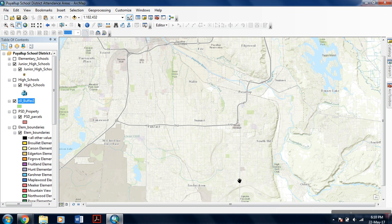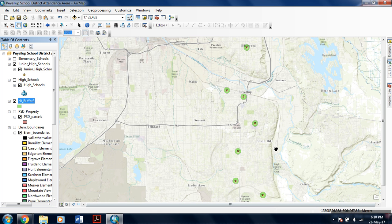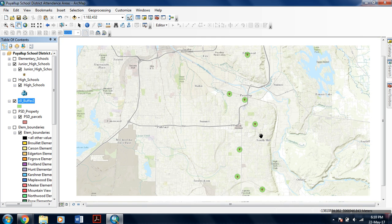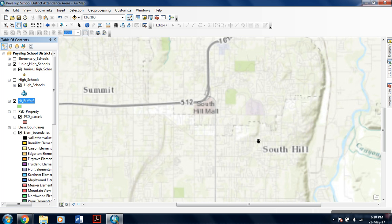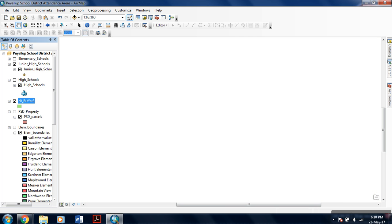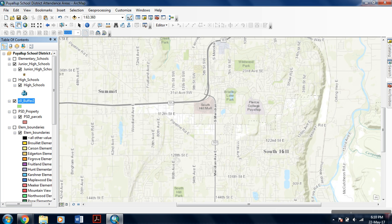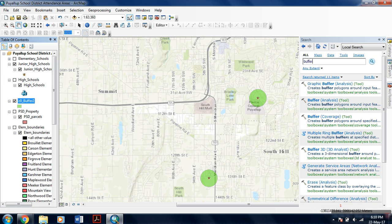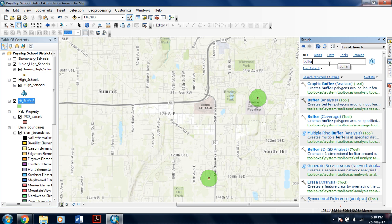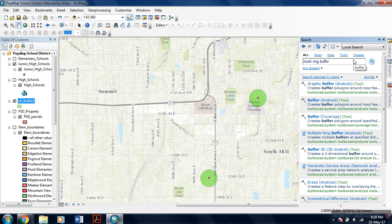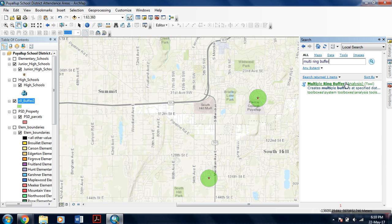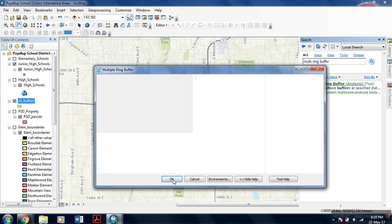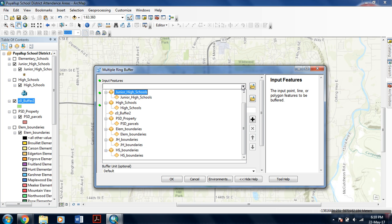Apart from this, you can even use multi-ring buffer analysis. It is pretty simple. You can do it in exactly the same manner as you did the buffer analysis. In multi-ring analysis, you can have several layers of buffers. For multi-ring buffer analysis, go to the search toolbox and from here type in multi-ring buffers. In this tool, select the high school feature as I did previously. This is the output feature class.